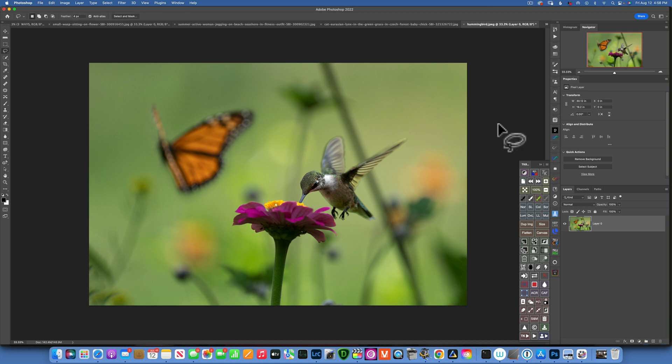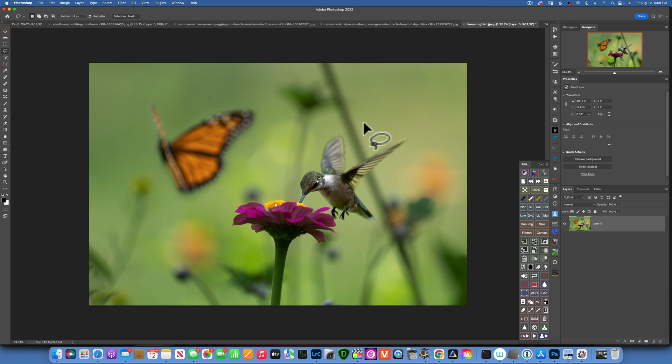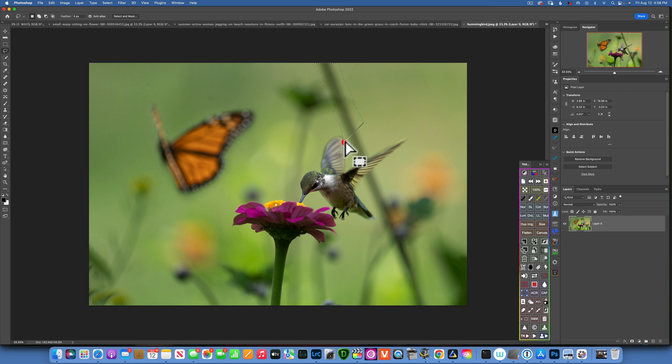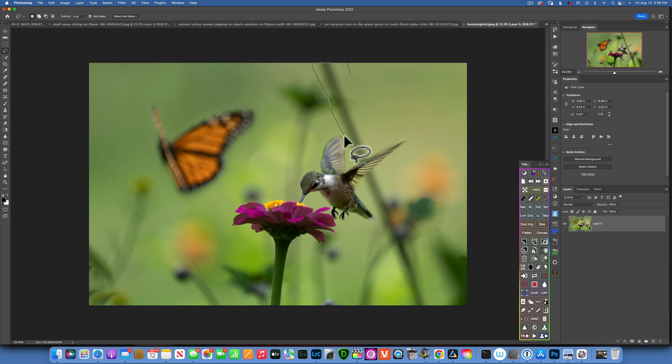Now let's get rid of this stem over here. For that I will take my lasso tool over here and I will loosely draw around it. Make sure, oops I got too close to the hummingbird. Let me do this again. Make sure you do not touch the hummingbird or it will show like a smear around it.